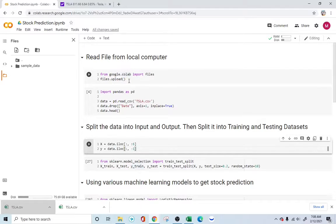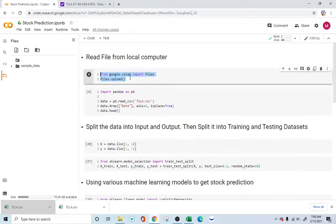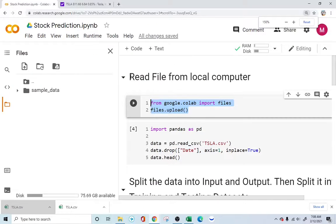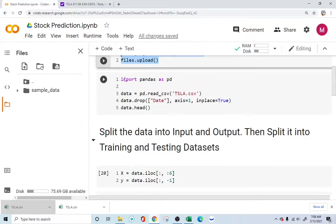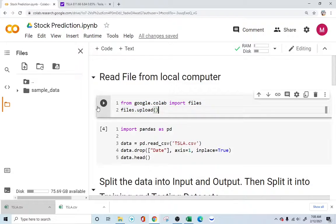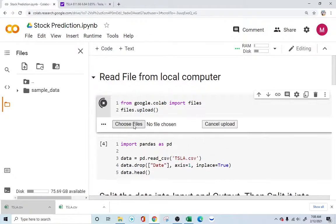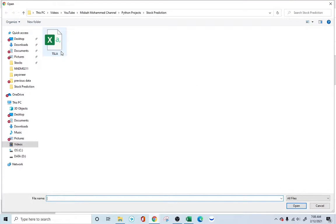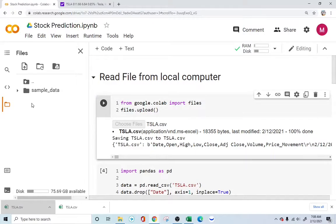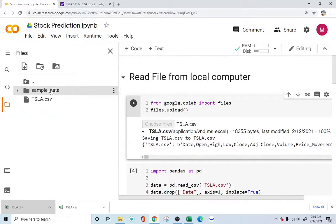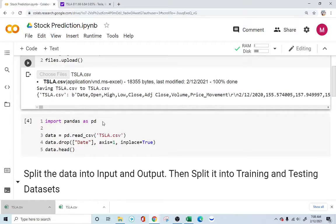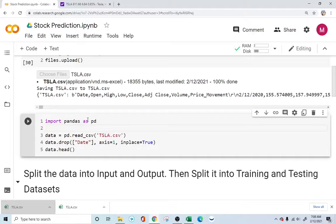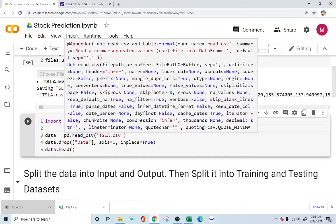The first step is to read the file from the computer. For that we are using Google Colab's import files. We run it, it allows us to choose the file we want, and we have this Tesla CSV file. It pops up here in the directory folder — you can see the tesla.csv file is now ready to use. Once we have downloaded the CSV file into our Colab, we will use pandas to read the CSV file.